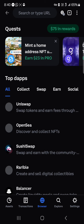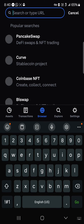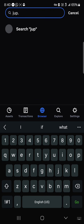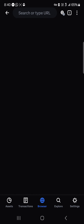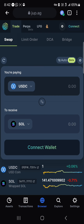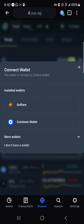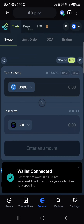Once you've received some Solana, head to the browser icon at the bottom of the screen. Where we have search or type URL, simply type in jup.ag, then log on to the platform. Once the site has opened up, click on the connect wallet option and select Coinbase Wallet.